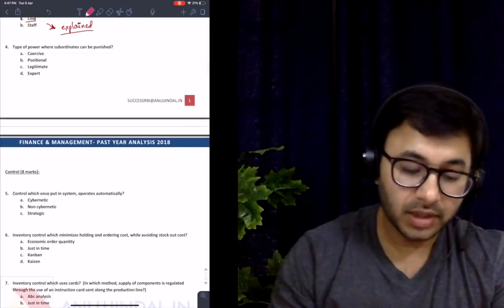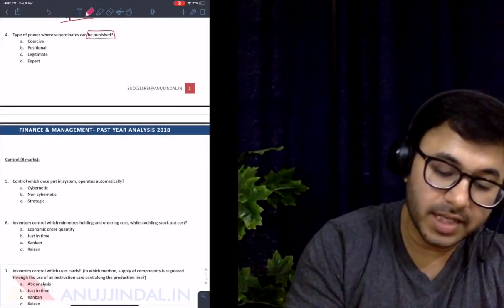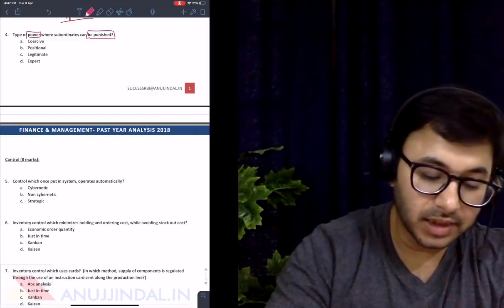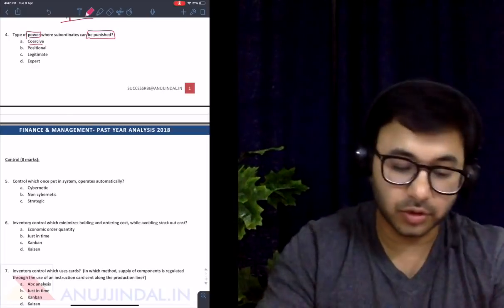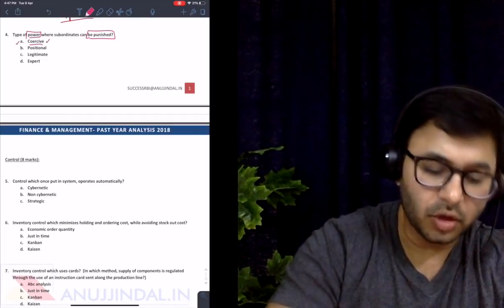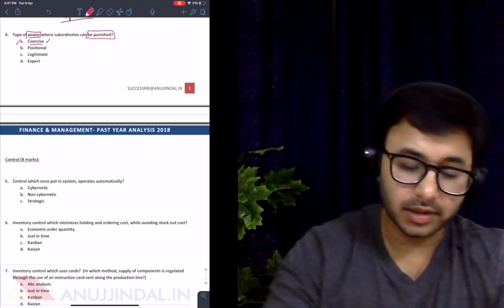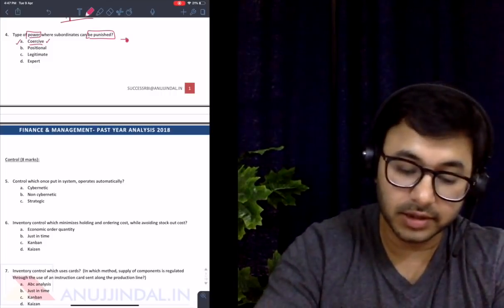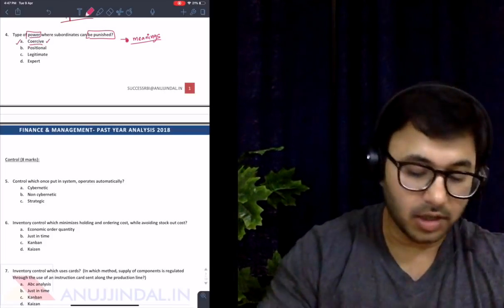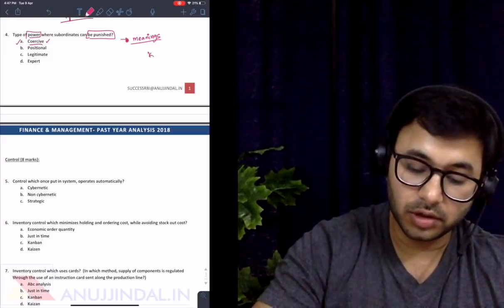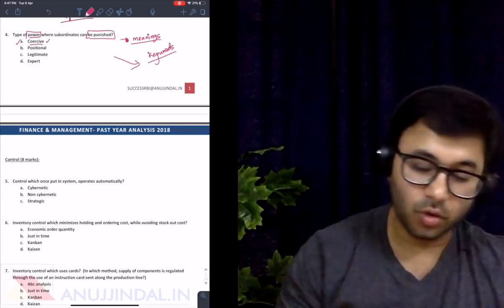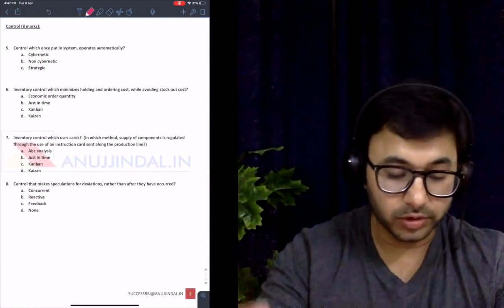Type of power where subordinates can be punished — the answer is coercive. Coercion means basically forcing someone to do something. So when you're punishing someone, you're forcing them to do something they do not want to do, so coercive power logically becomes the answer. The most important thing to remember is that you must understand the meanings of all keywords in HRM, OB, and OT — the entire management subject revolves around keywords.